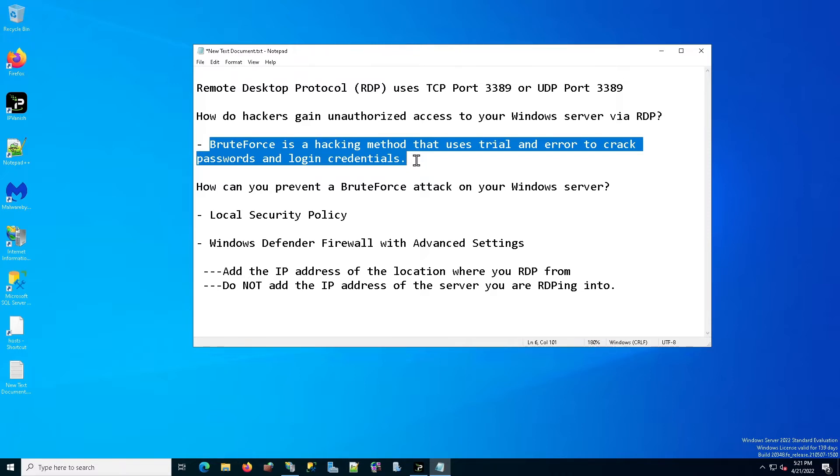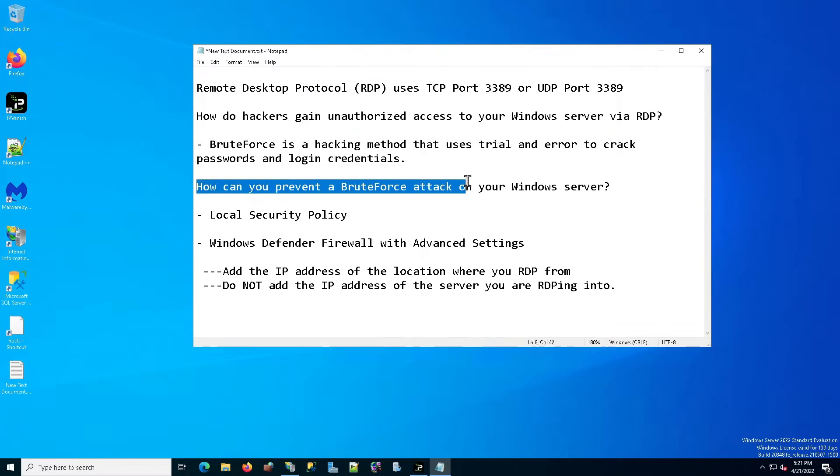Don't be fooled. No matter how complicated you think your password is, at some point or another, if they're given enough time, they will figure out your password. So how can you prevent brute force attack on your Windows server?